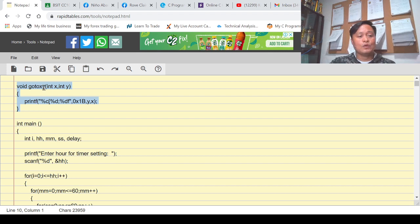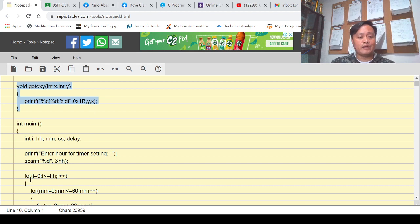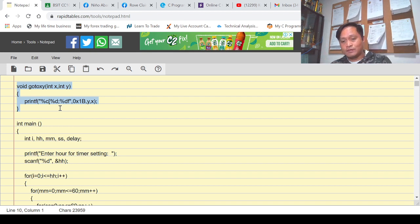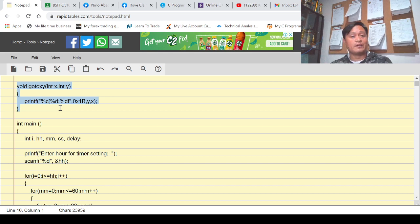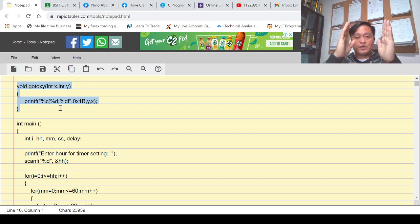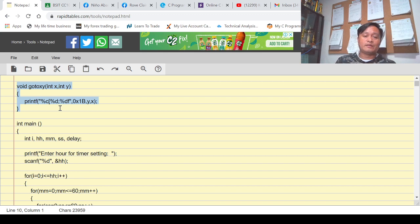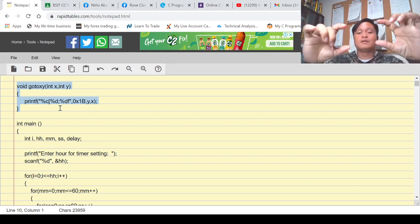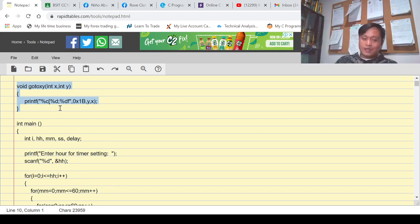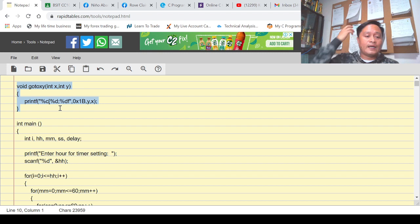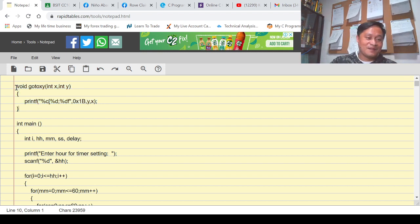I want to give you an overview: the purpose of this custom function is to replace gotoxy — to position the cursor at a specific place where the timer is displayed. Without it, the timer prints to the entire screen every cycle, filling it up until it's completely occupied.